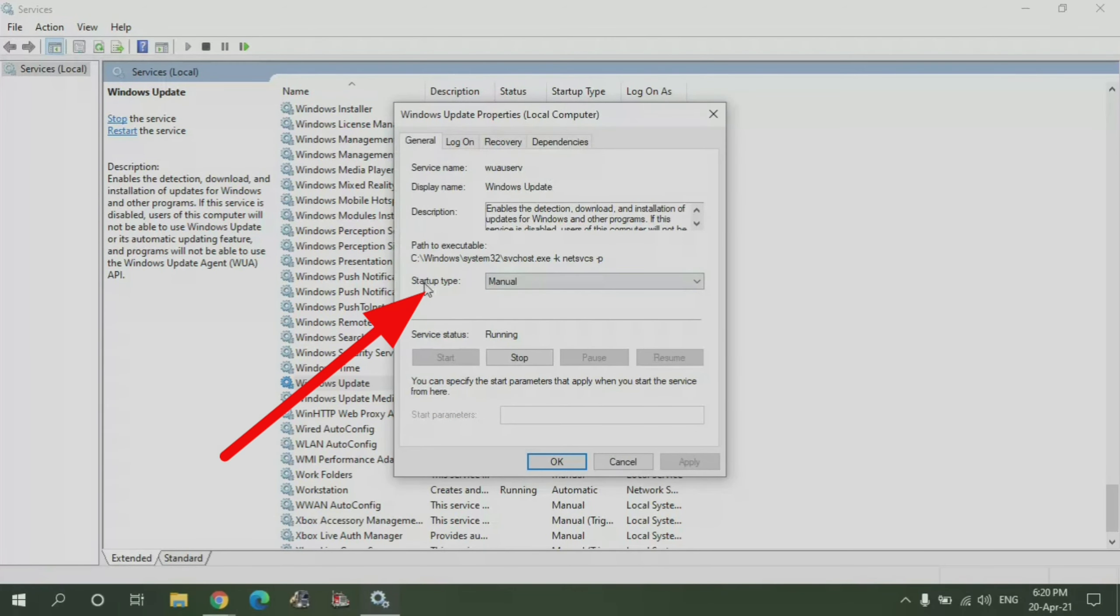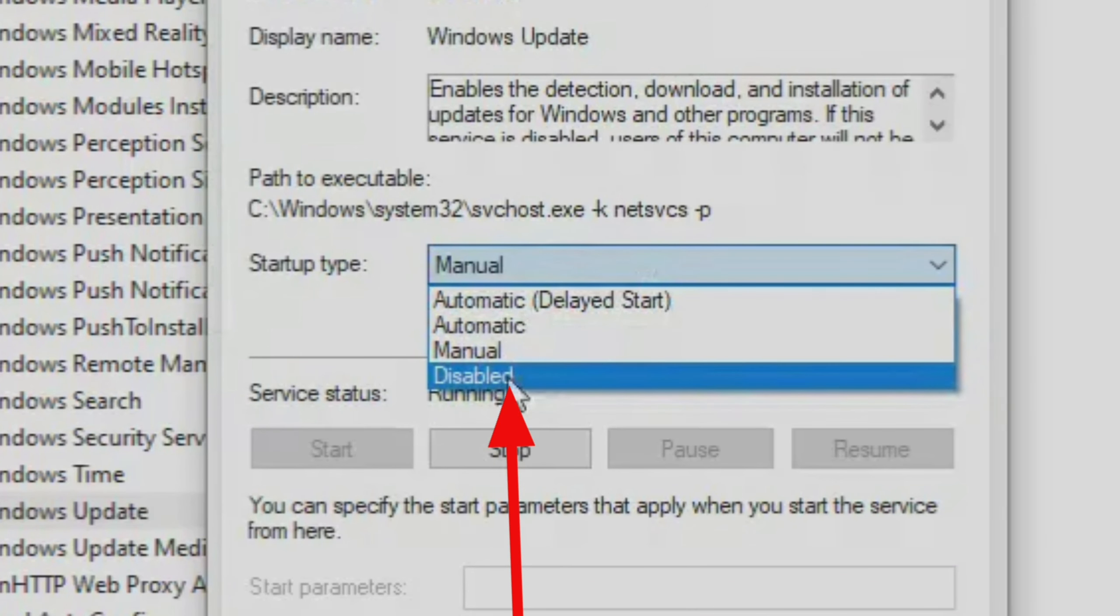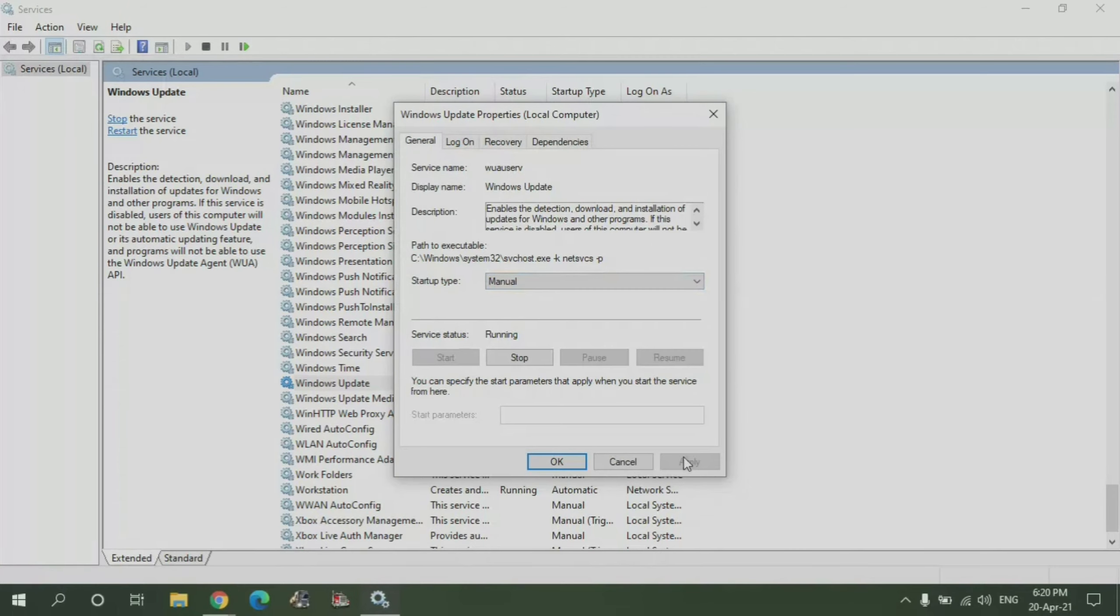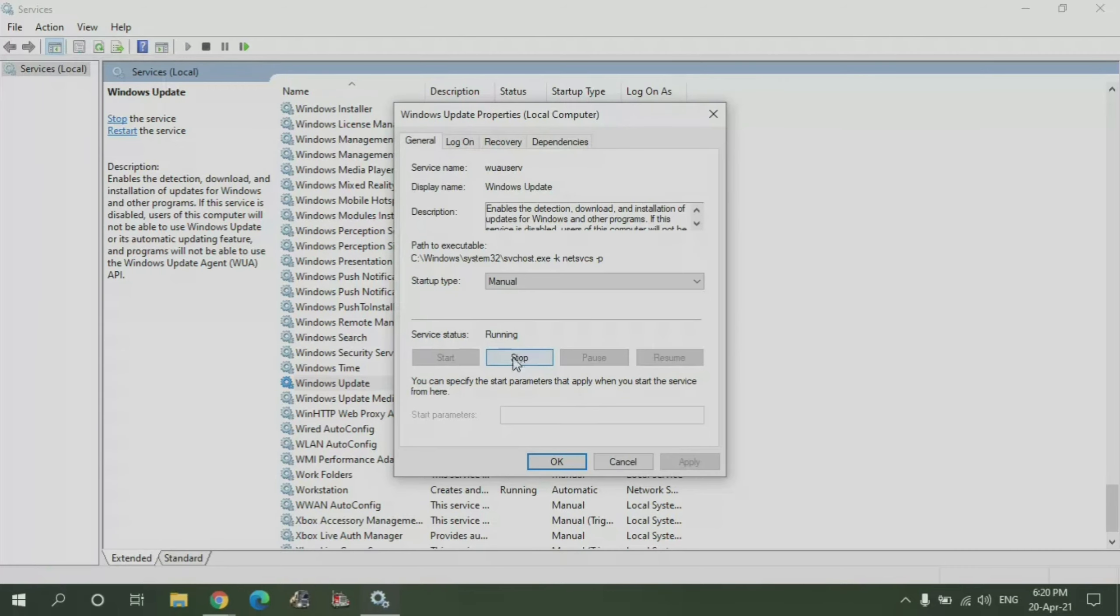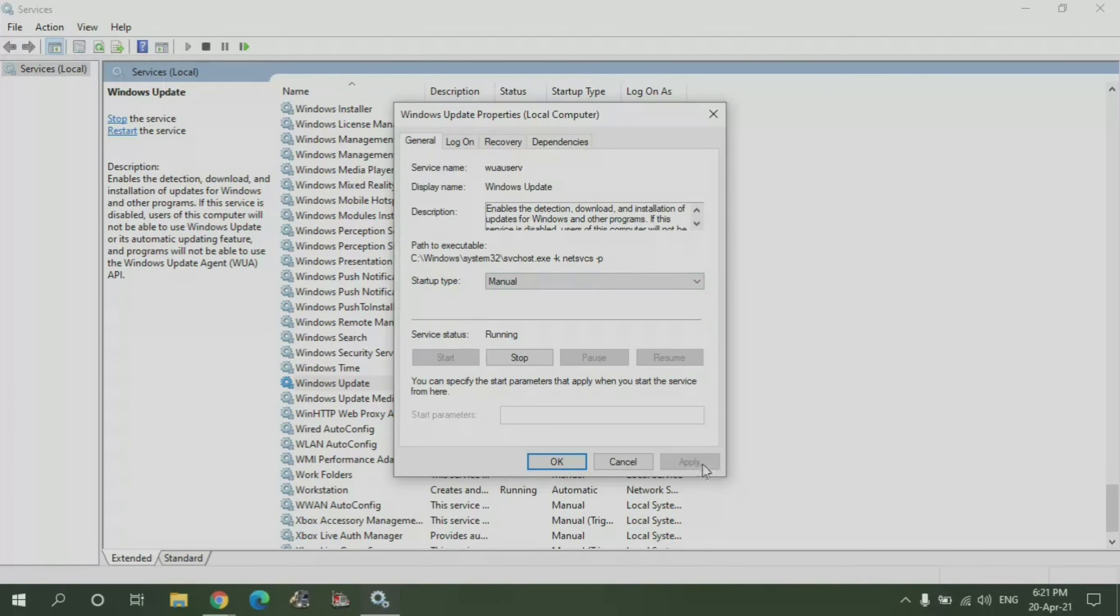From now on it's very simple. What you need to do is you see the startup type, what you need to select is Disabled. So select that and then select Apply. Then once that's done, you need to click Stop. I will repeat: startup type, you need to select Disabled here.